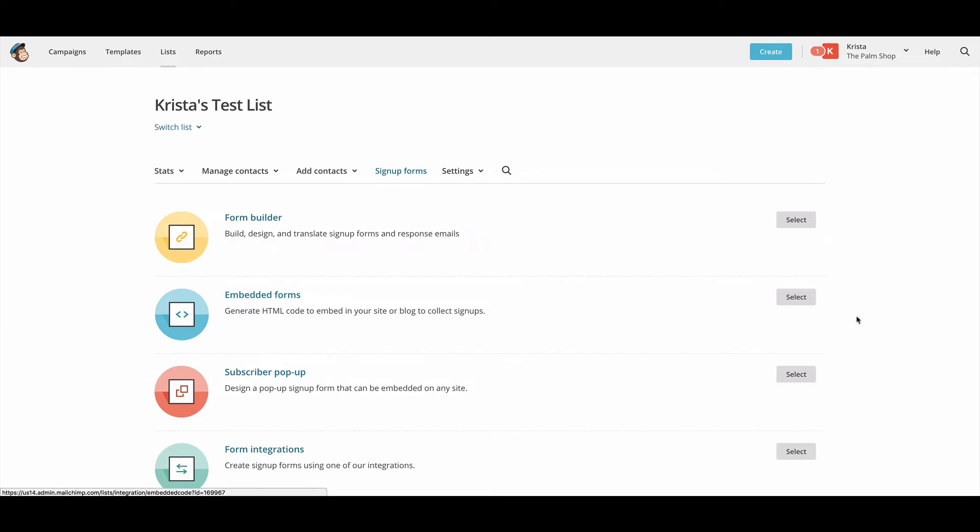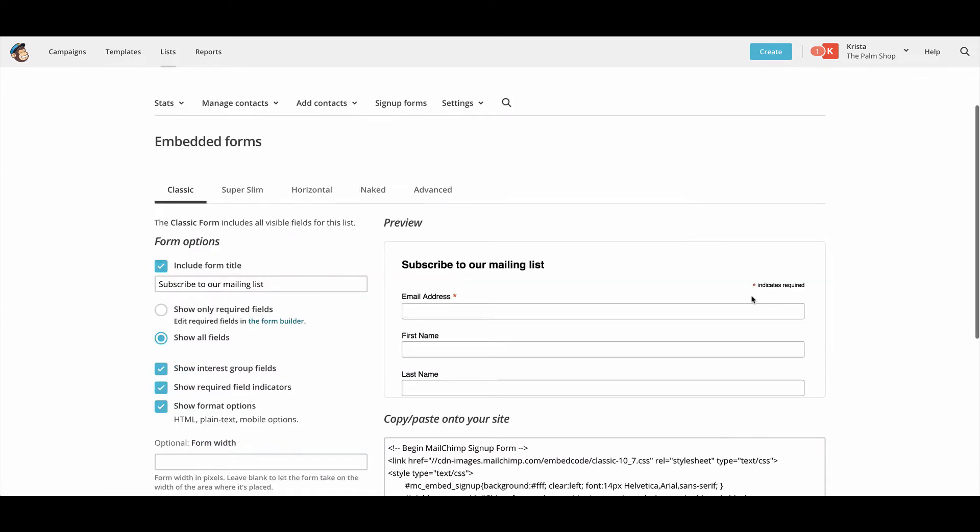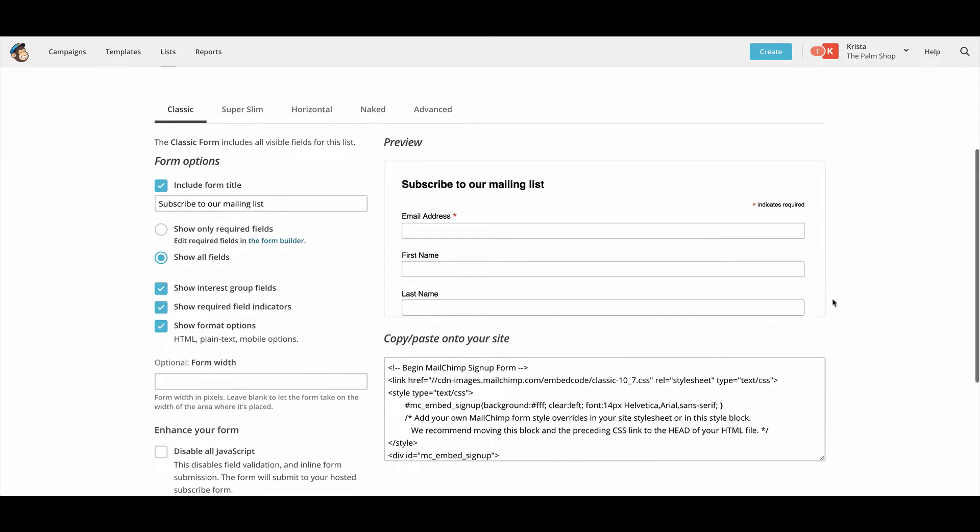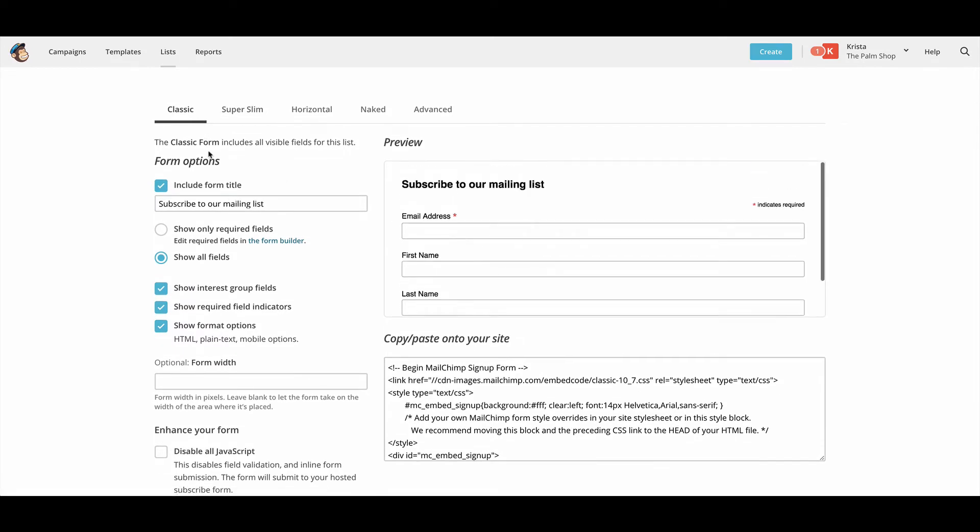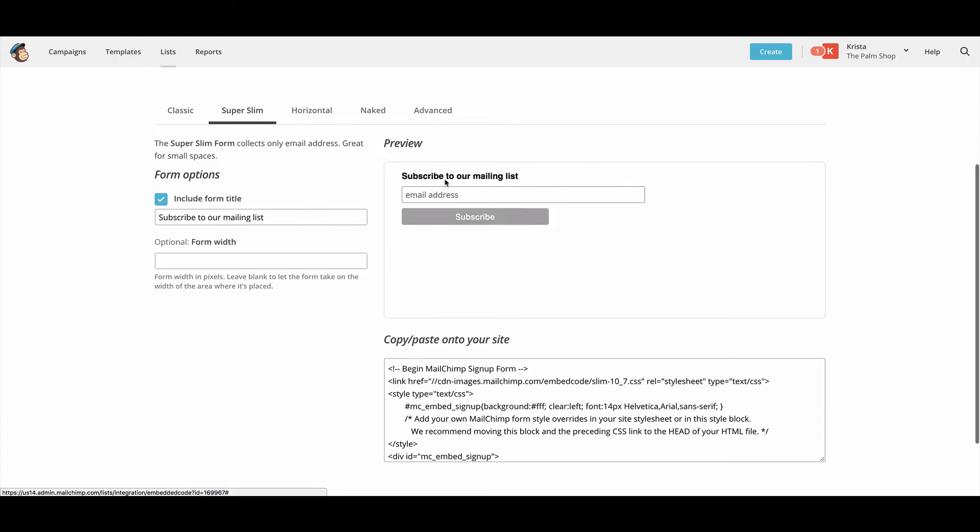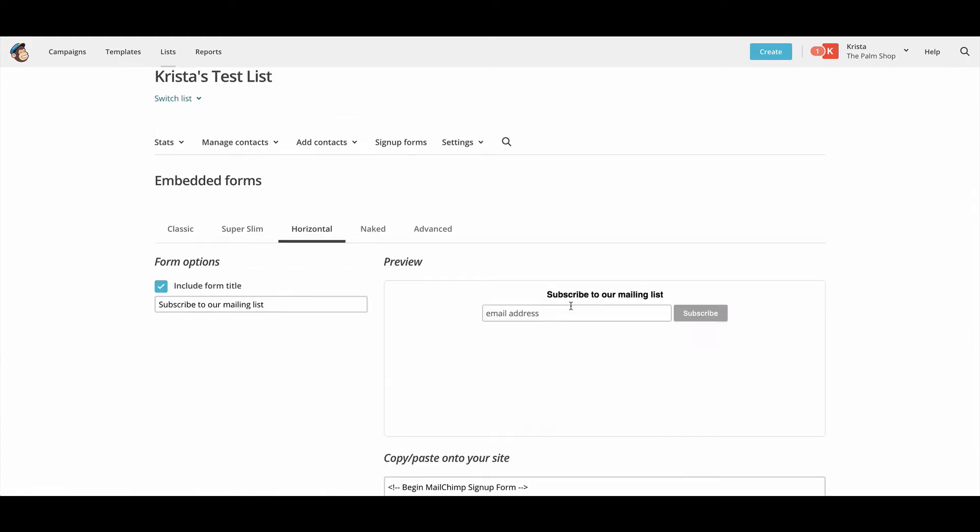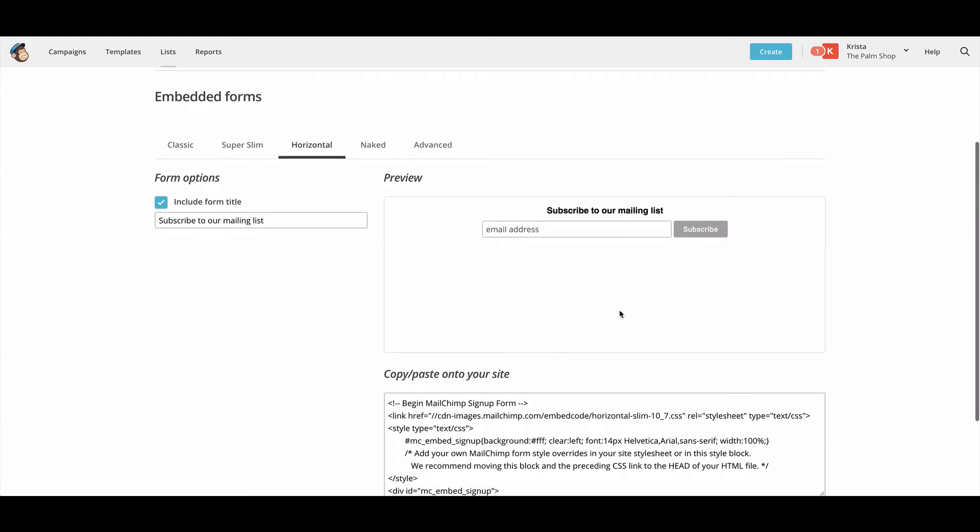So we're going to go to embedding forms. And then we have a few different styles to pick from. So there's this classic one that's really long, there's a slim one, there's a horizontal one that is probably the most slim.